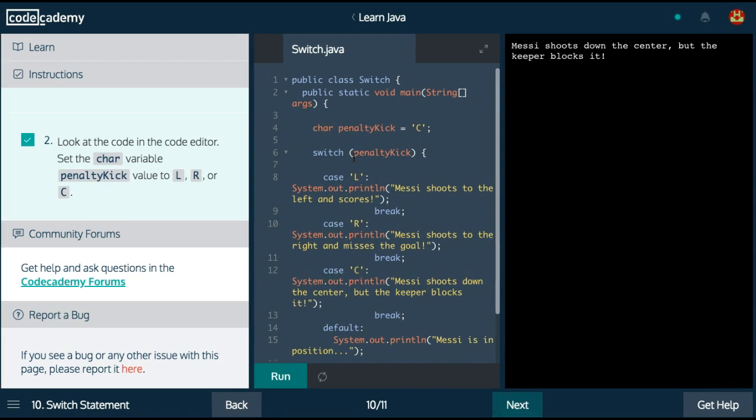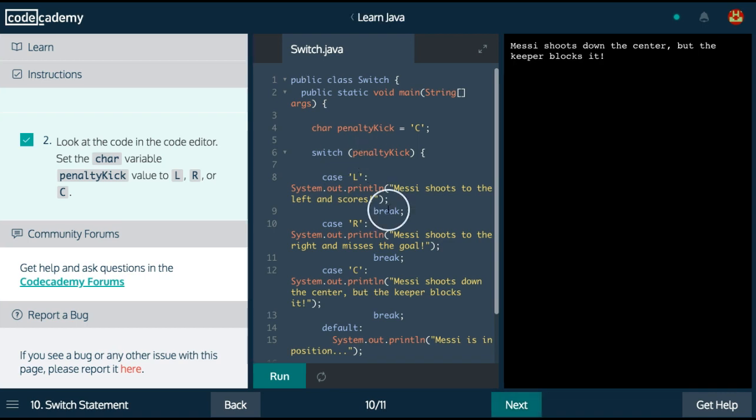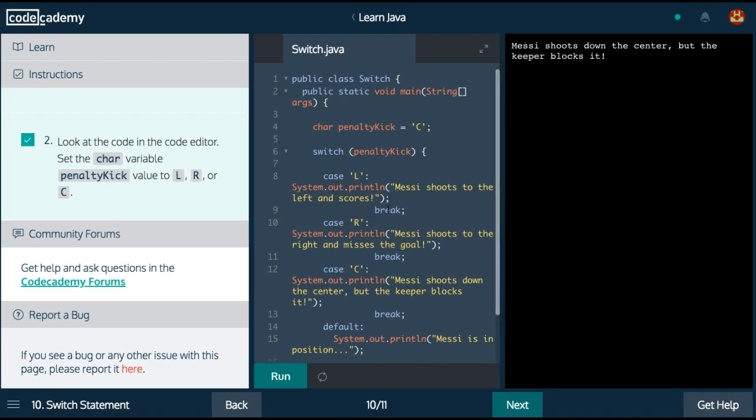The important thing to take from switch statements is that they're just basically if-else statements that just lets you keep it cleaner and not so confusing with a bunch of if-else ifs in your code. So that was switch statements on Learn Java on Codecademy. I'll see you guys on the next one.